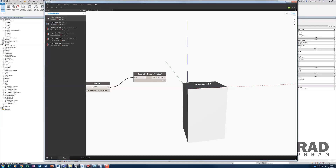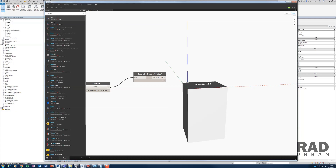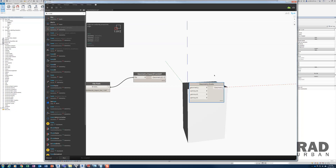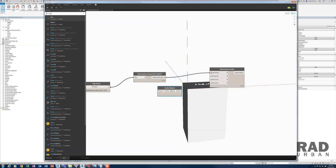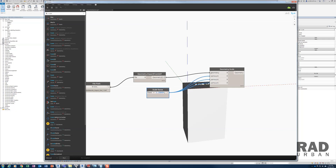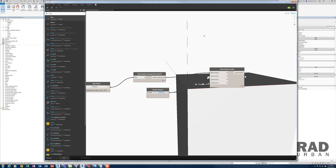Go back to Dynamo and insert a geometry scale node. Connect the SAT geometry output to the geometry input. Bring in a code block by double-clicking the empty space, and type in the scale factor according to the chart. Connect this value to all three X, Y, and Z inputs. Once I run the script, a larger geometry will be displayed.